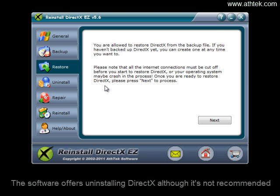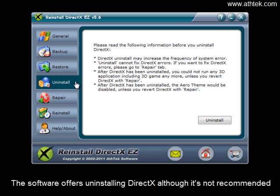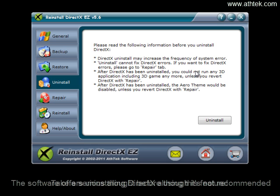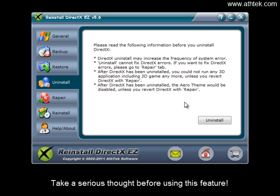The software offers uninstalling DirectX although it's not recommended. Take a serious thought before using this feature.